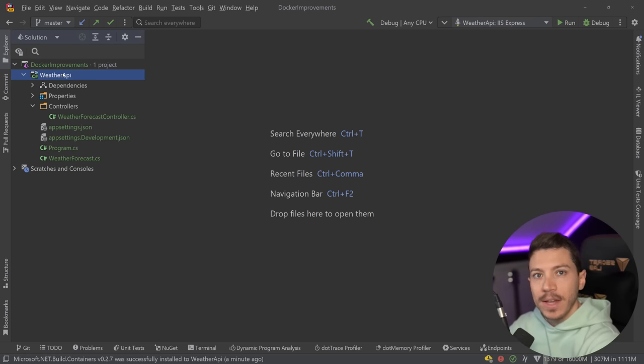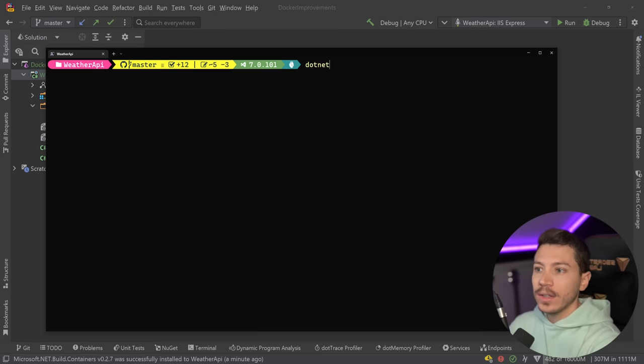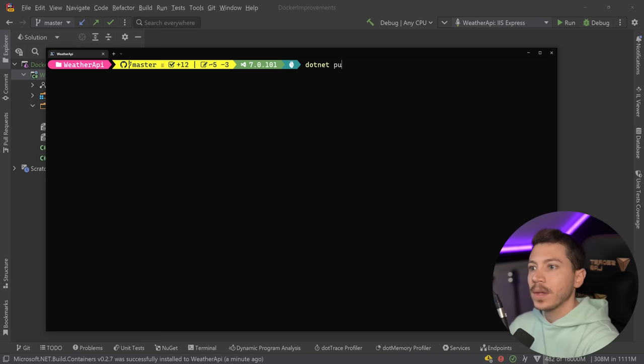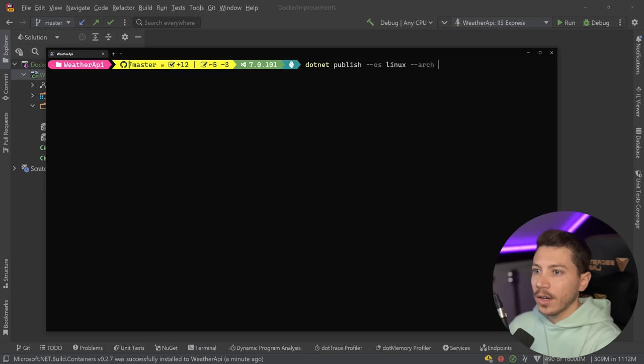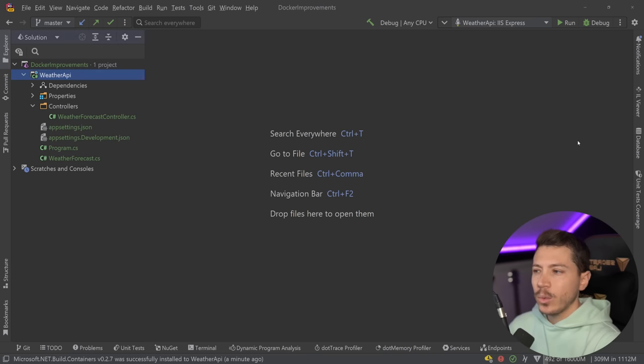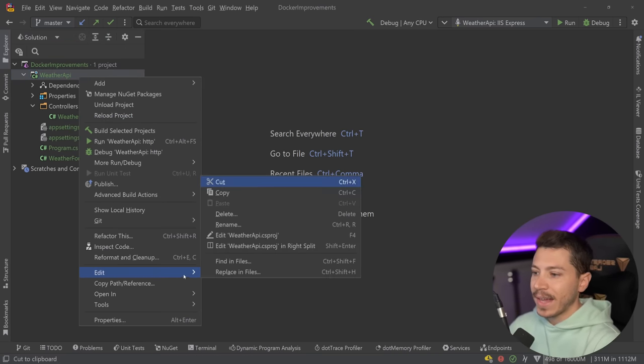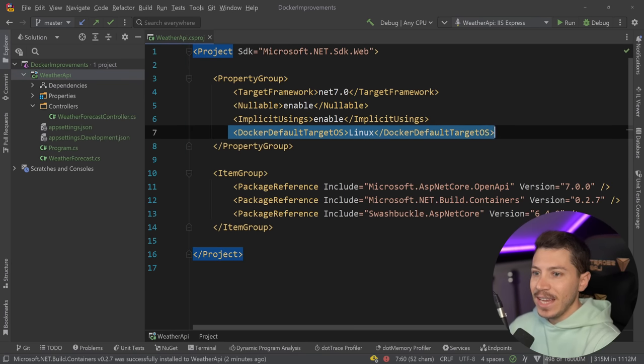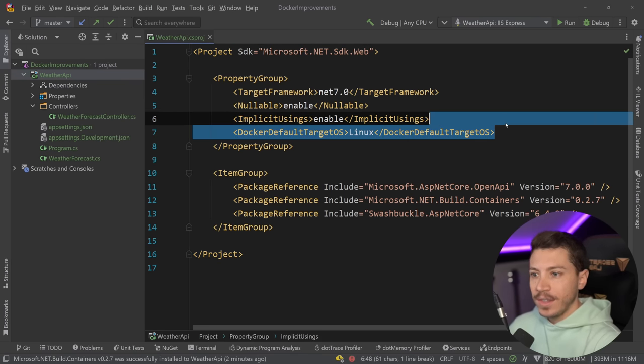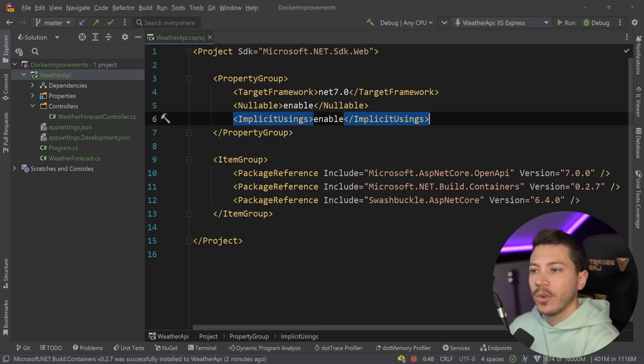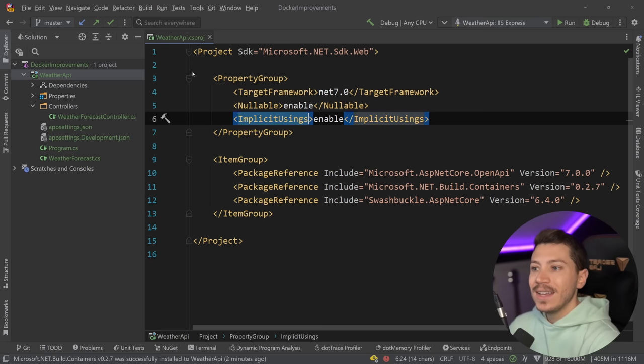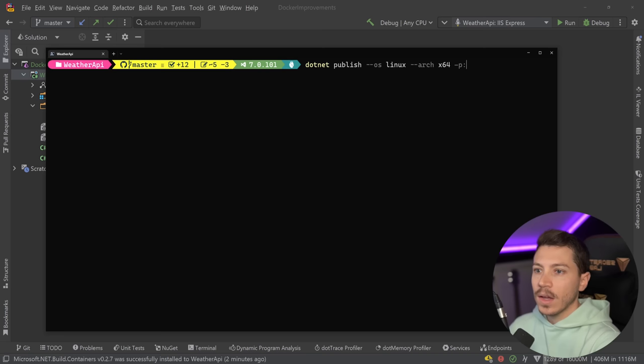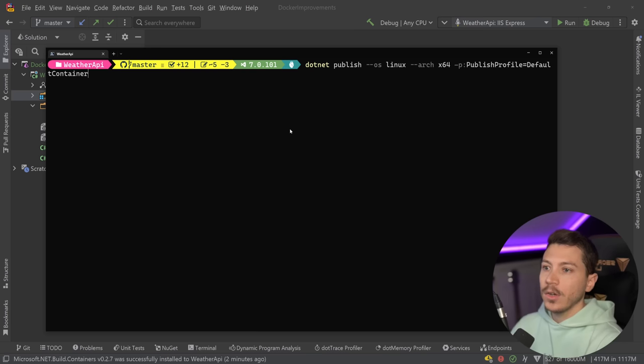Now that I have that, I'm going to go into the Weather API folder, and just for the avoidance of doubt, this is the API that I'm running, not the solution, not anything else, just the thing that I want to execute. I'm going to say dotnet - no docker - just dotnet publish for OS linux, for architecture x64, and then I'm going to pass a /p parameter, which is basically the same thing as having something in the csproj. The parameter is PublishProfile equals DefaultContainer.